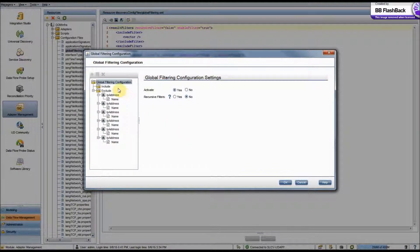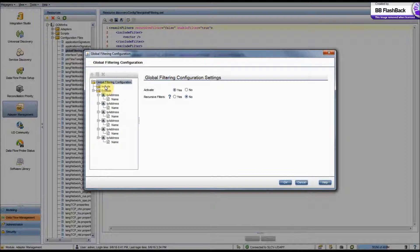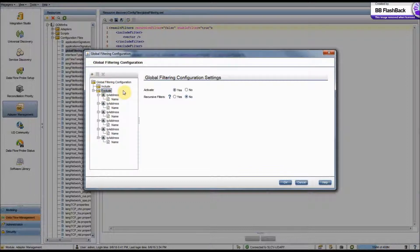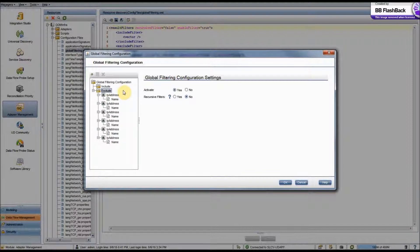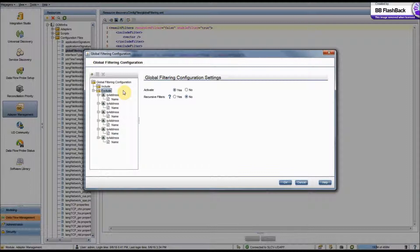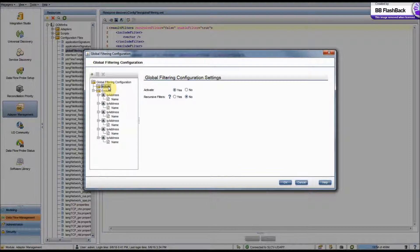Now I'll give you a brief overview of the options we see here. You'll see an Include folder and an Exclude folder. Now Exclude is pretty self-explanatory. If a CI matches a filter in Exclude, then that CI will be removed from your probe results. Include is just the opposite. If a CI matches a filter in Include, then it's included in your probe results, and everything else is excluded.